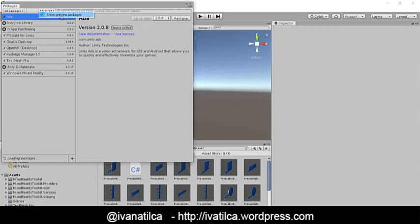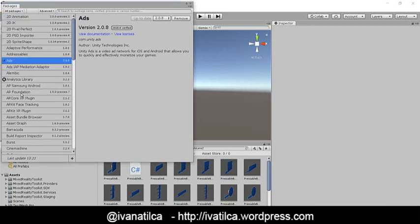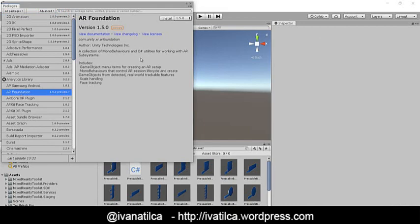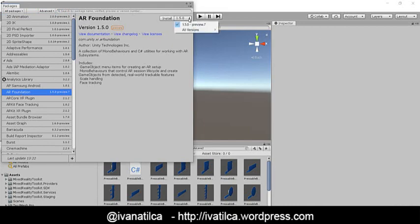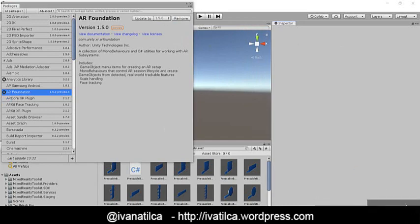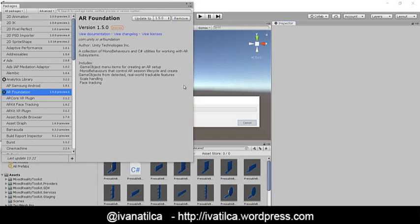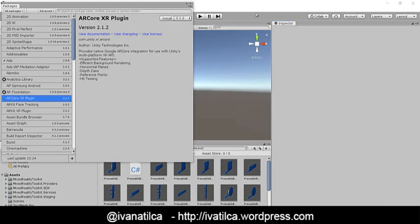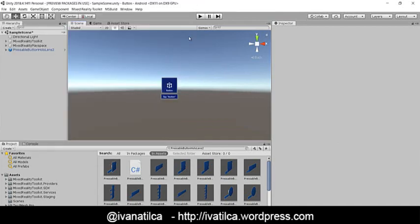I have Unity 2018, so for this version we are going to work with foundation version 1.5.0 Preview 6. Once we select that preview, we are going to install it. The next thing we are going to import is our AR Core XR plugin — in this case we are going to use version 2.1.2. We will install that now. And that's it — we have all the items necessary to work for Android.